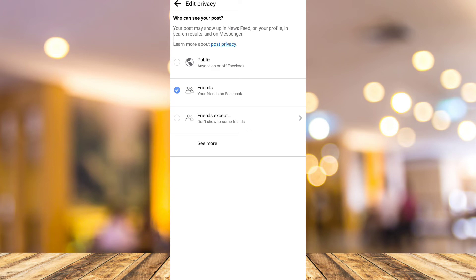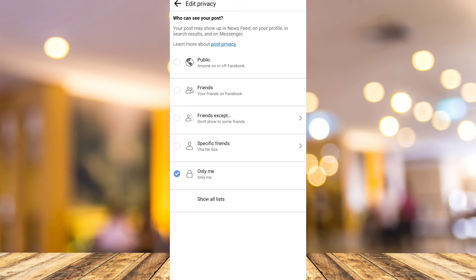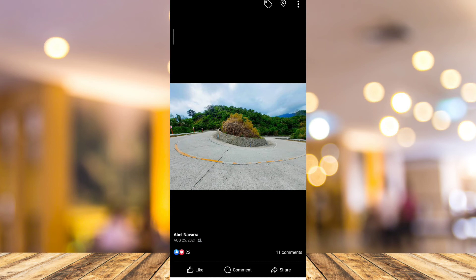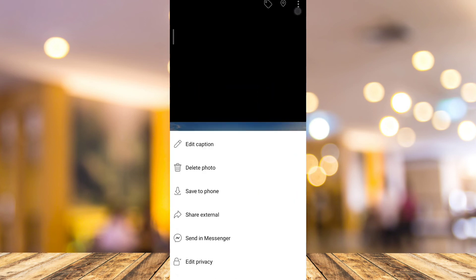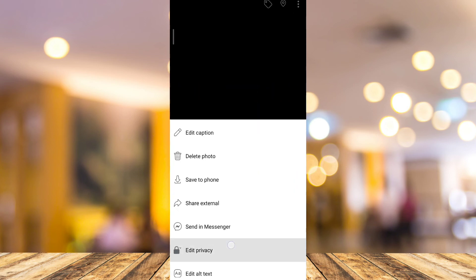Tap on 'Edit Privacy.' If you want to make your cover photos private, tap on the 'See More' button and tap on 'Only Me,' so nobody will see your cover photo. You can do that to all of your cover photos on Facebook.